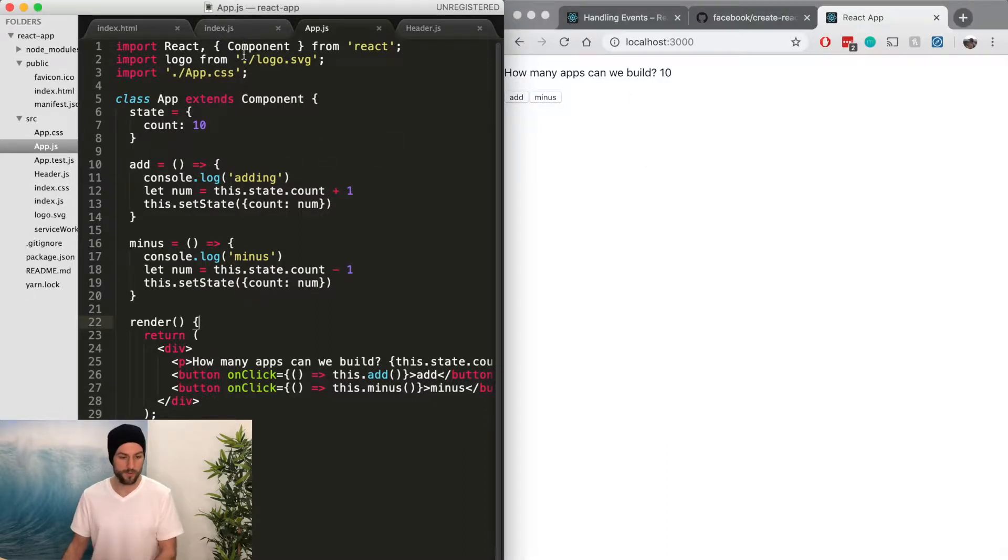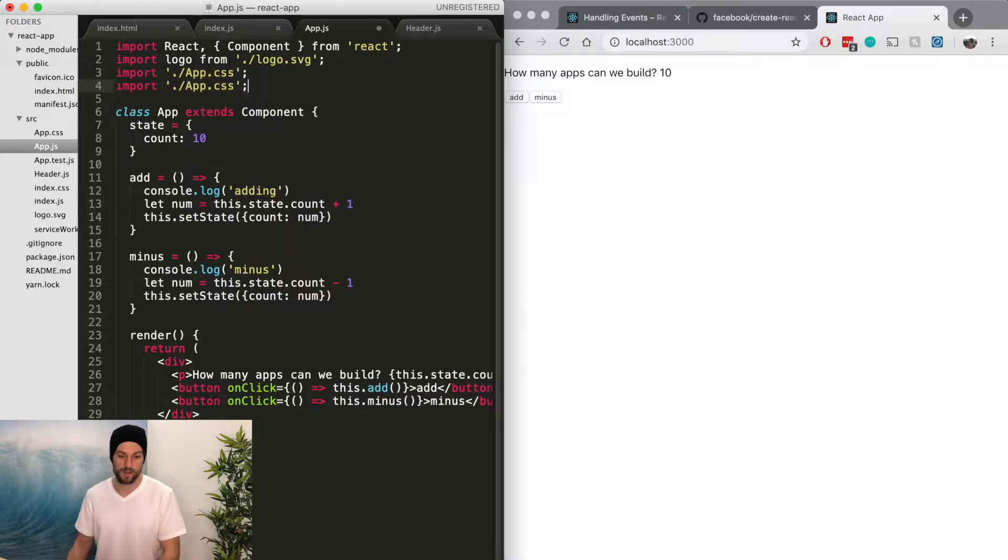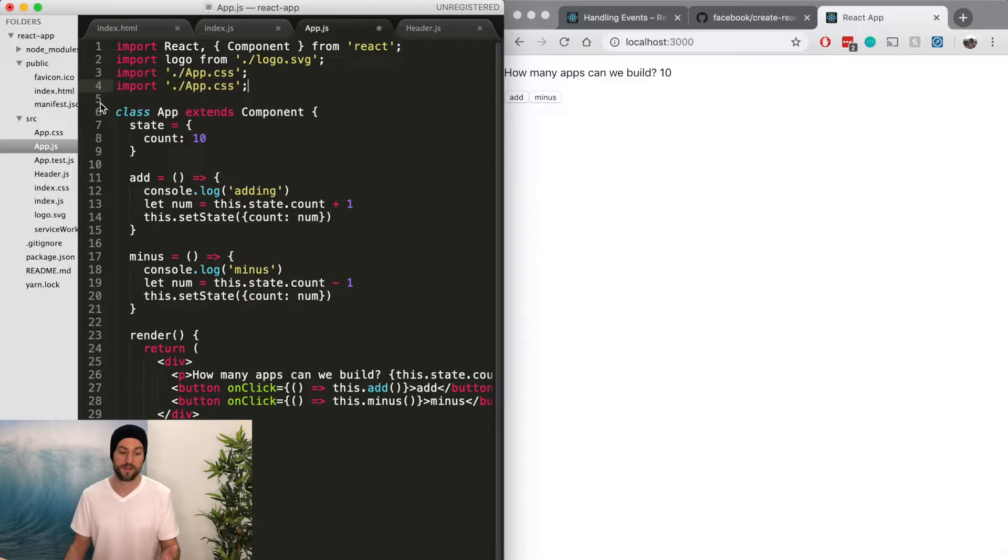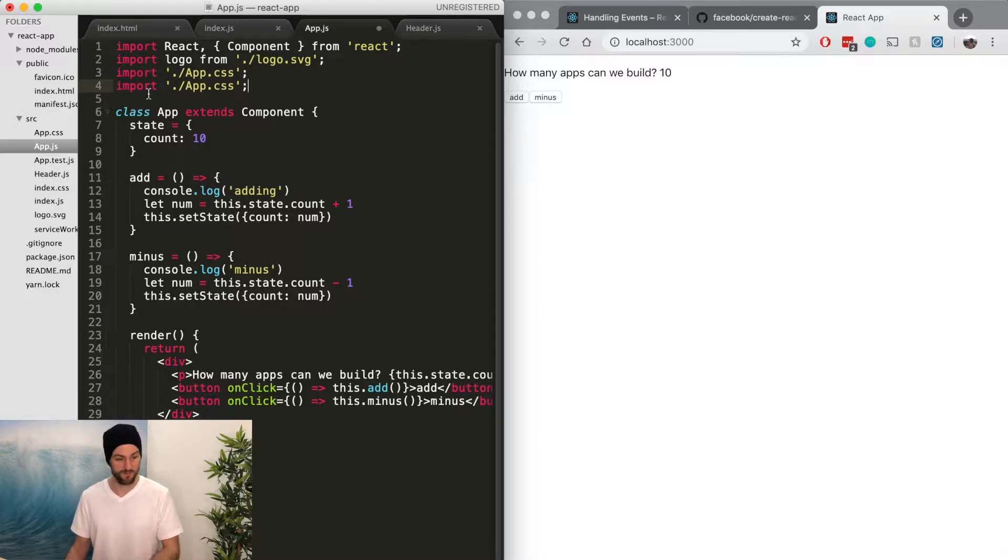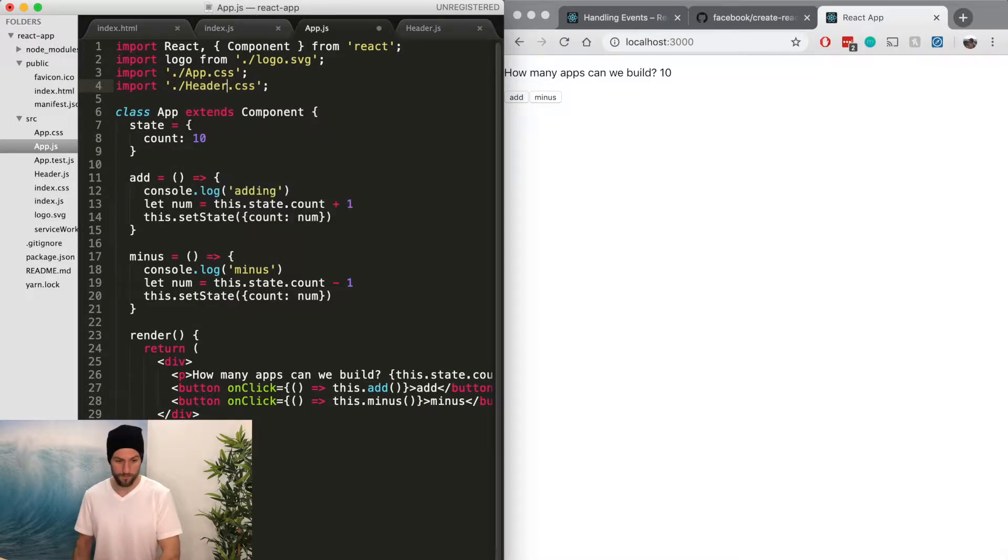So the way we do that is just like we're importing the CSS, we can import SVGs, we can import modules, we can import anything. And we're just going to import the right way. So we're in the same folder, so it's going to be dot slash. And we named it header.js.